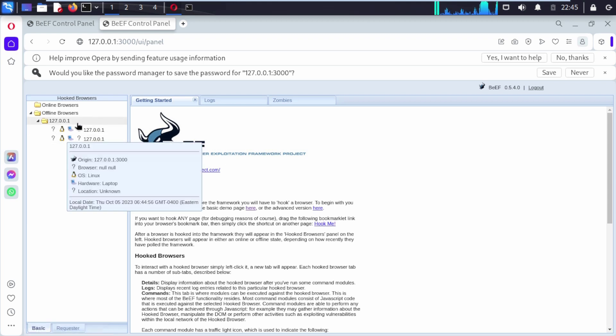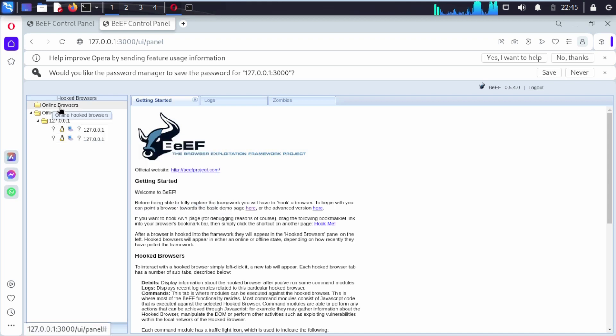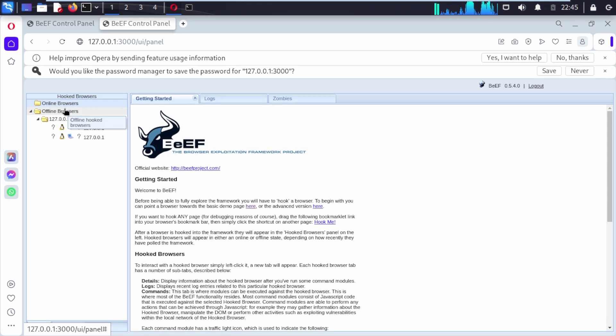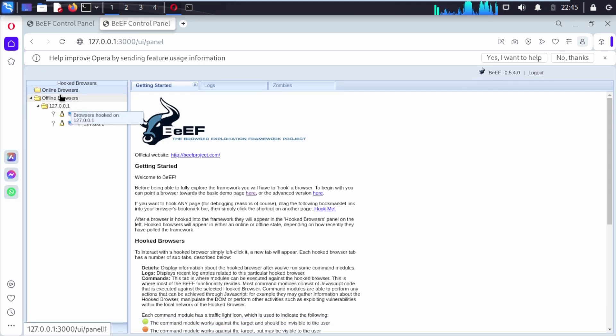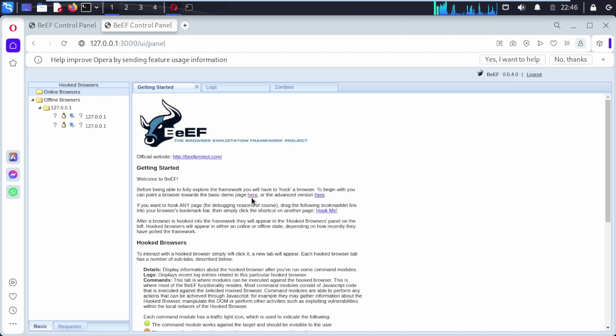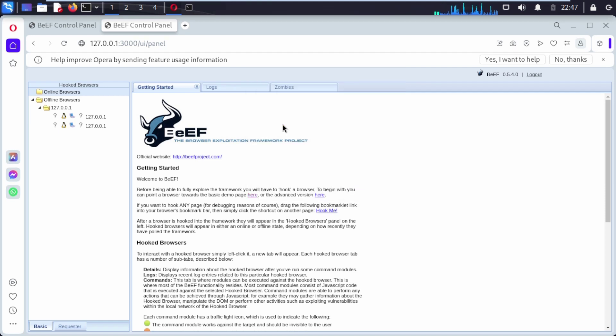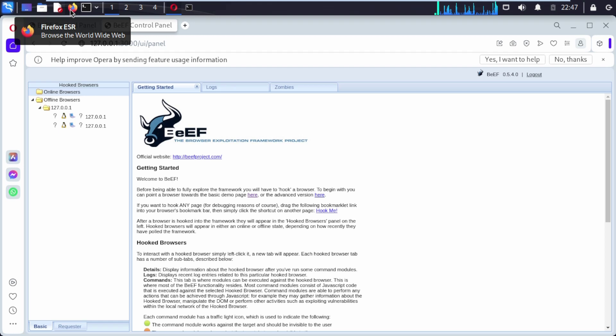Here you can see this is offline browser and this is also online browser. There is nothing under getting started. Here you can see a link that we need to copy. Right click your mouse and copy link address.